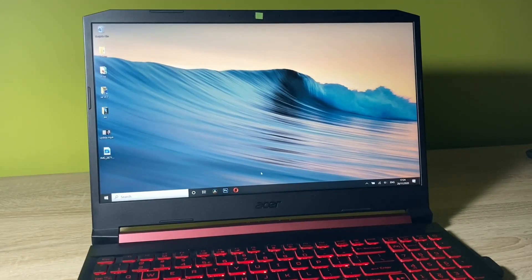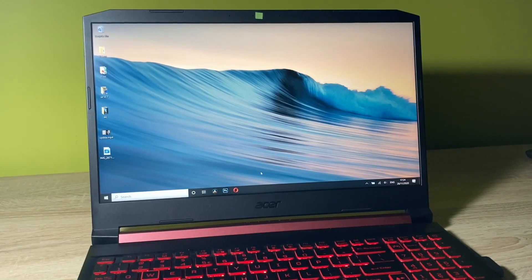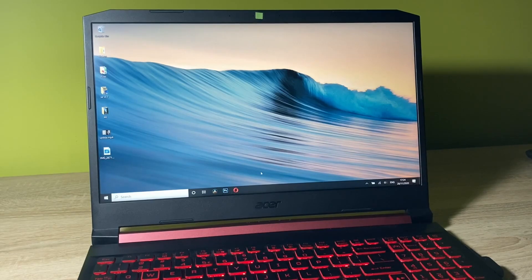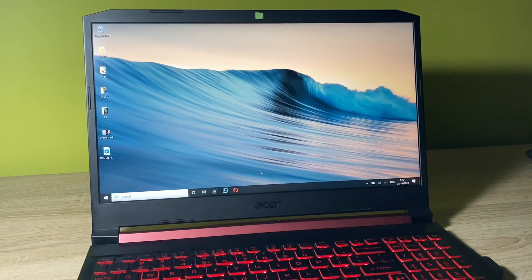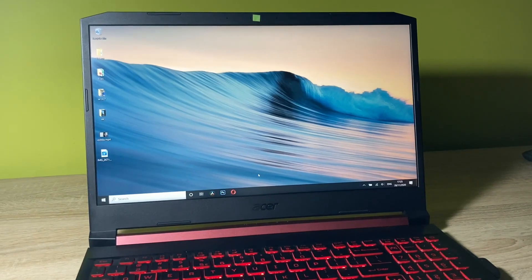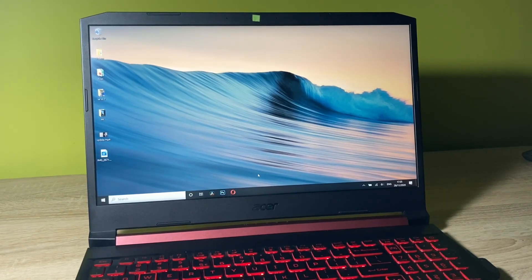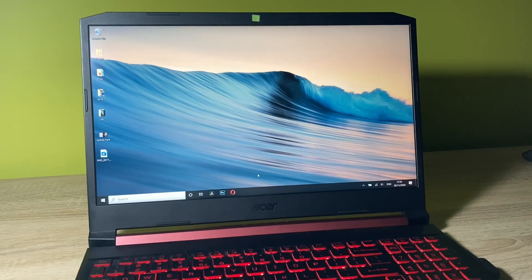As you may know, the Acer Nitro 5 is my primary laptop. I use it for gaming as well as editing and web browsing. I do everything on the laptop, and in this video I want to share with you my experience of editing videos on it.